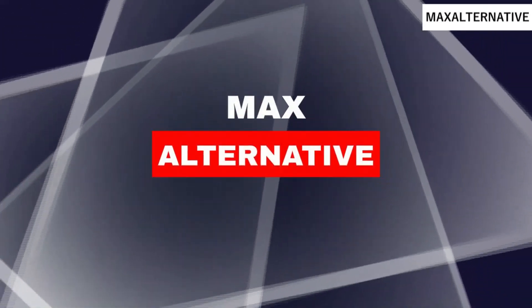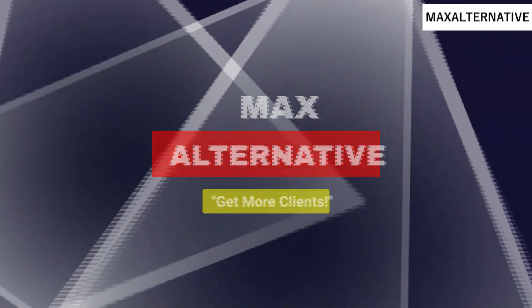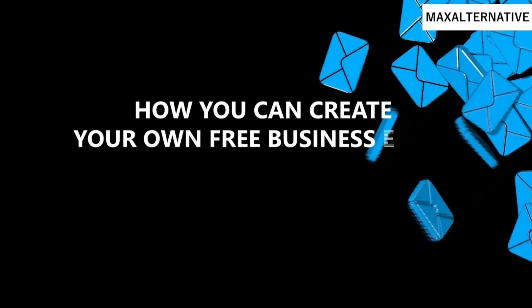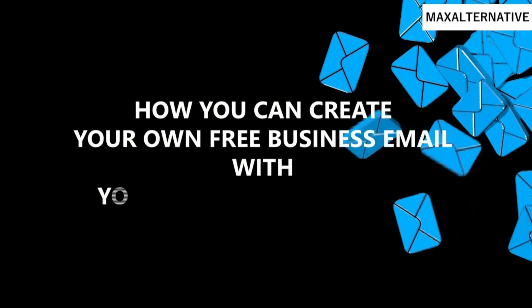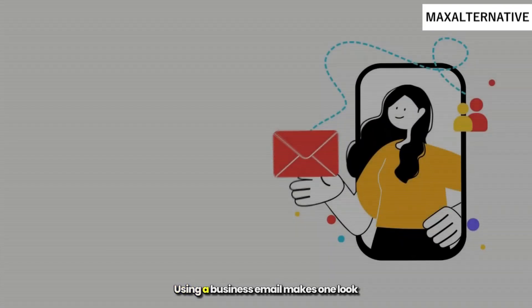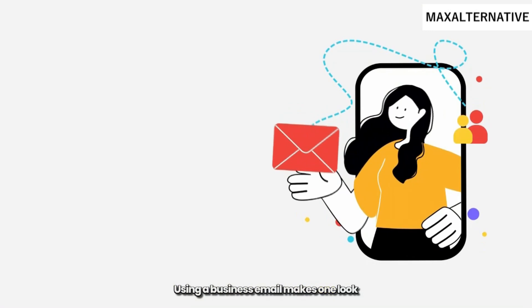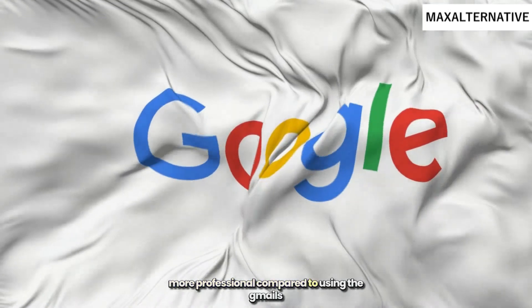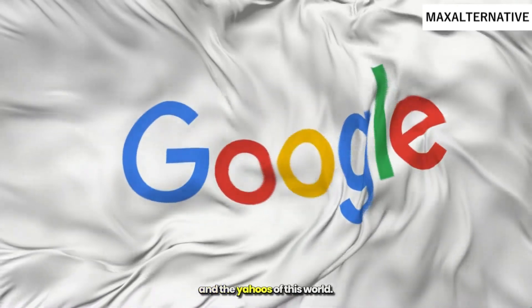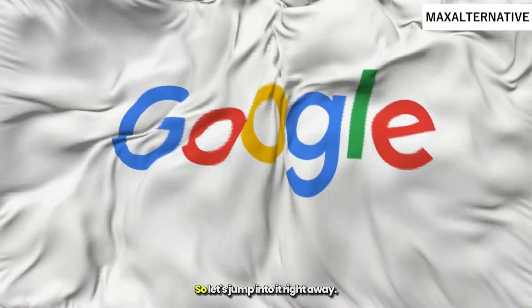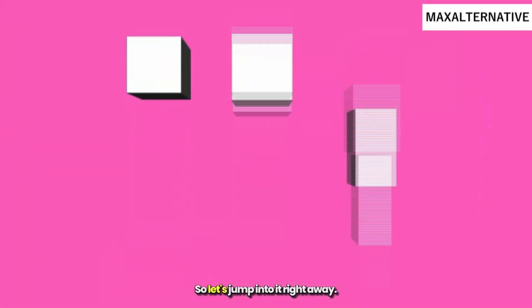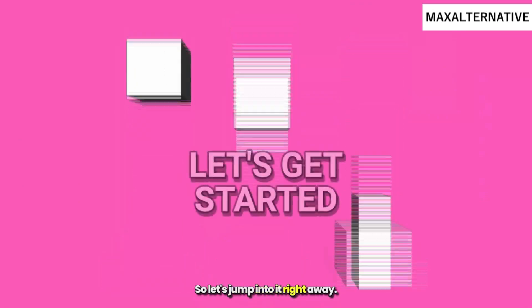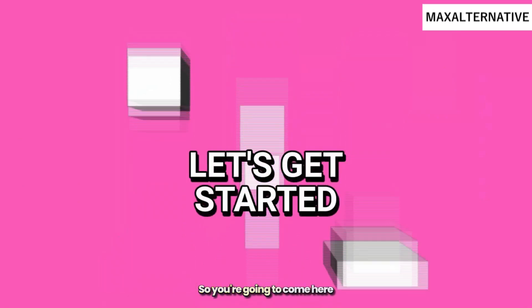Thank you for being here. My name is Sam and I'm going to demonstrate how you can create your own free business email with your own custom domain. Using a business email makes one look more professional compared to using Gmail and Yahoo. So let's jump into it right away.